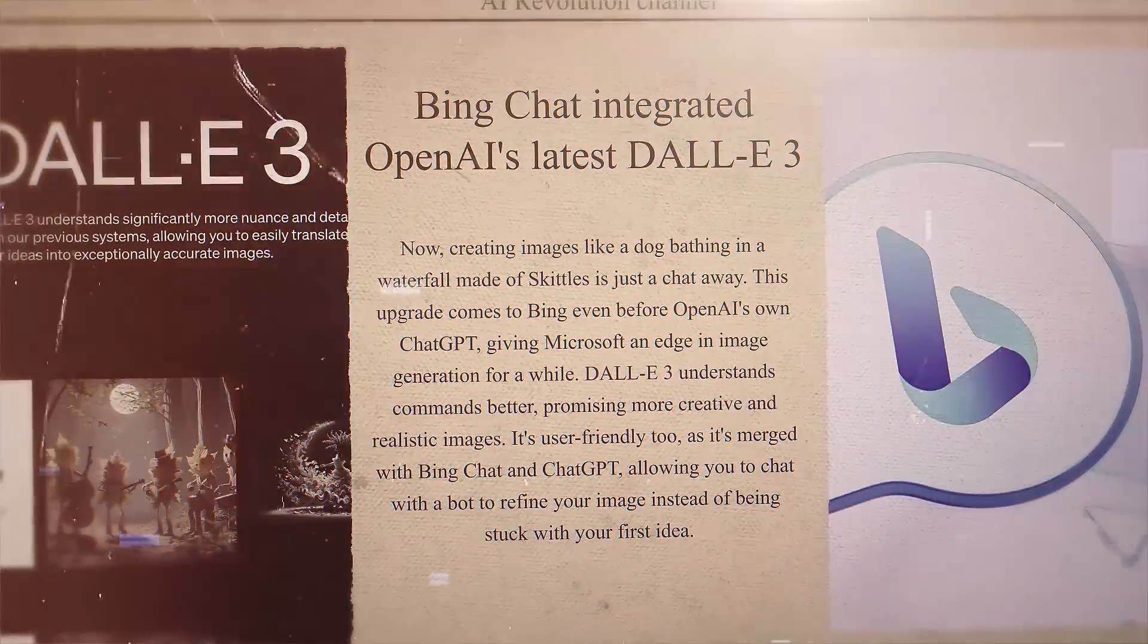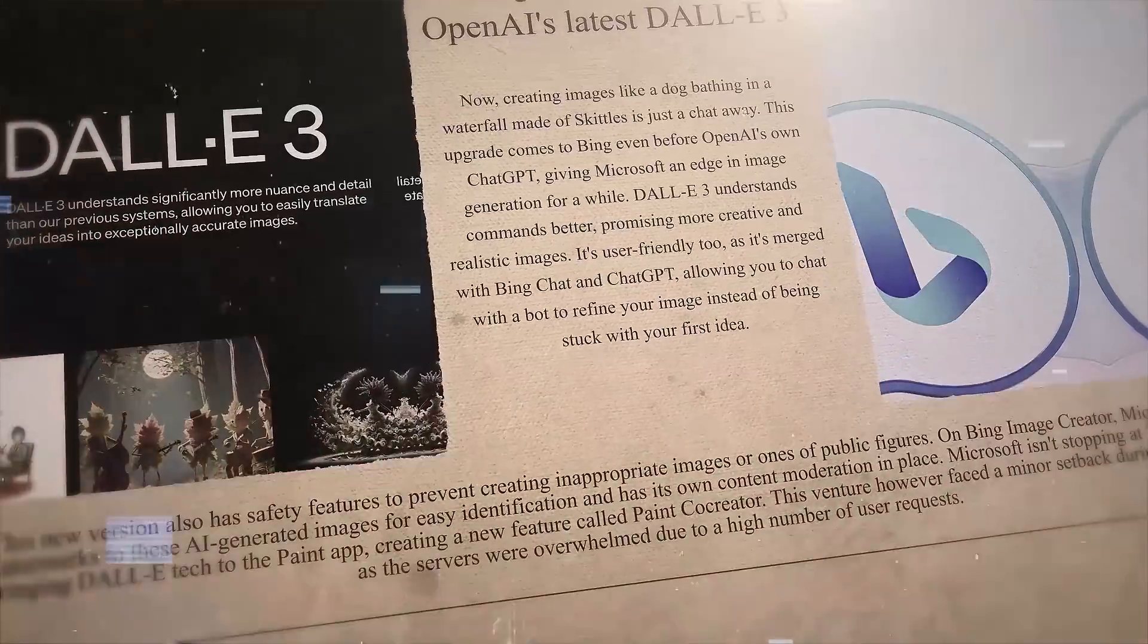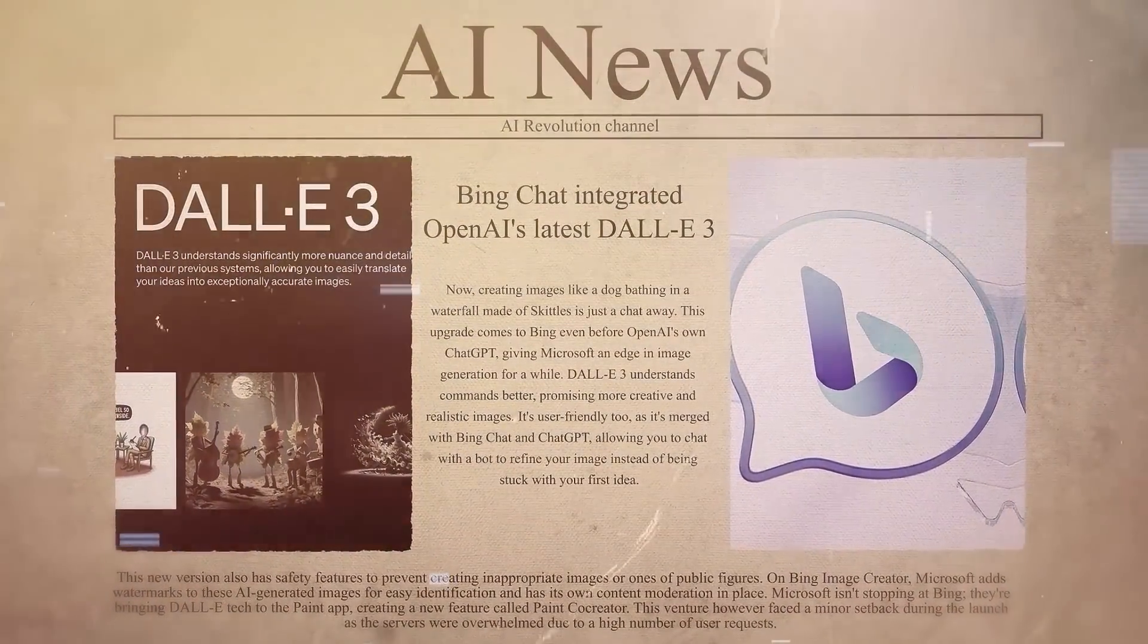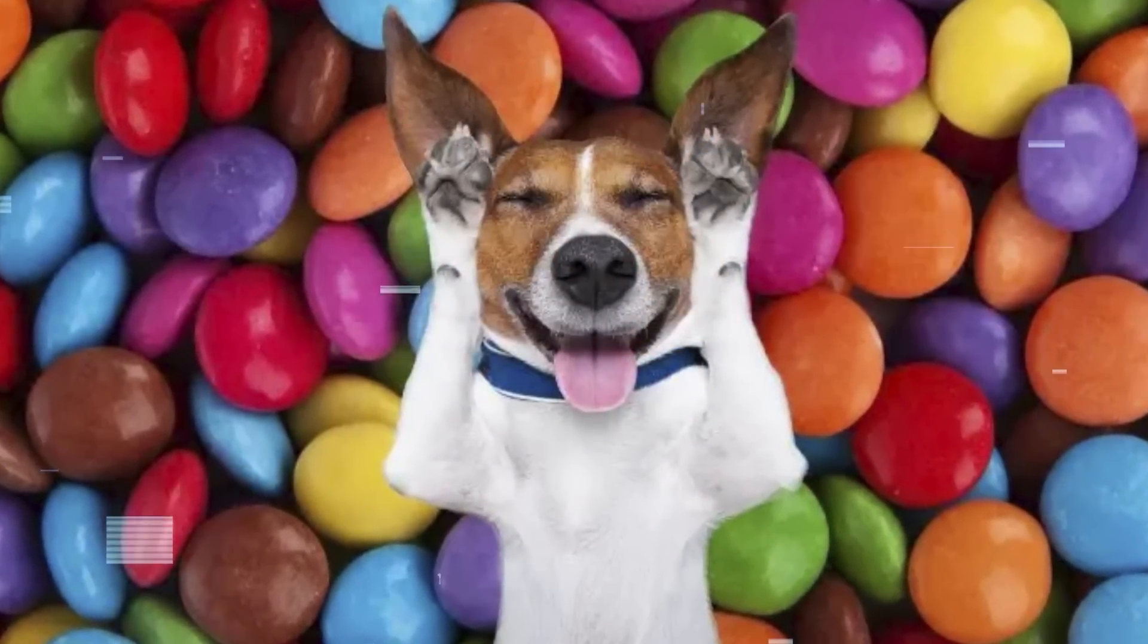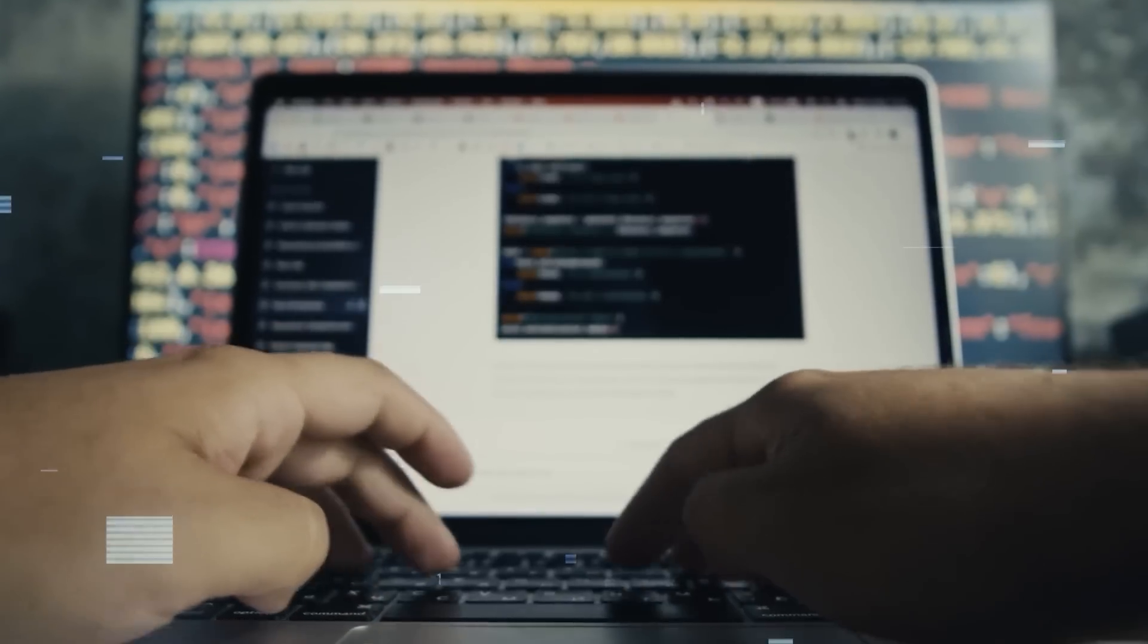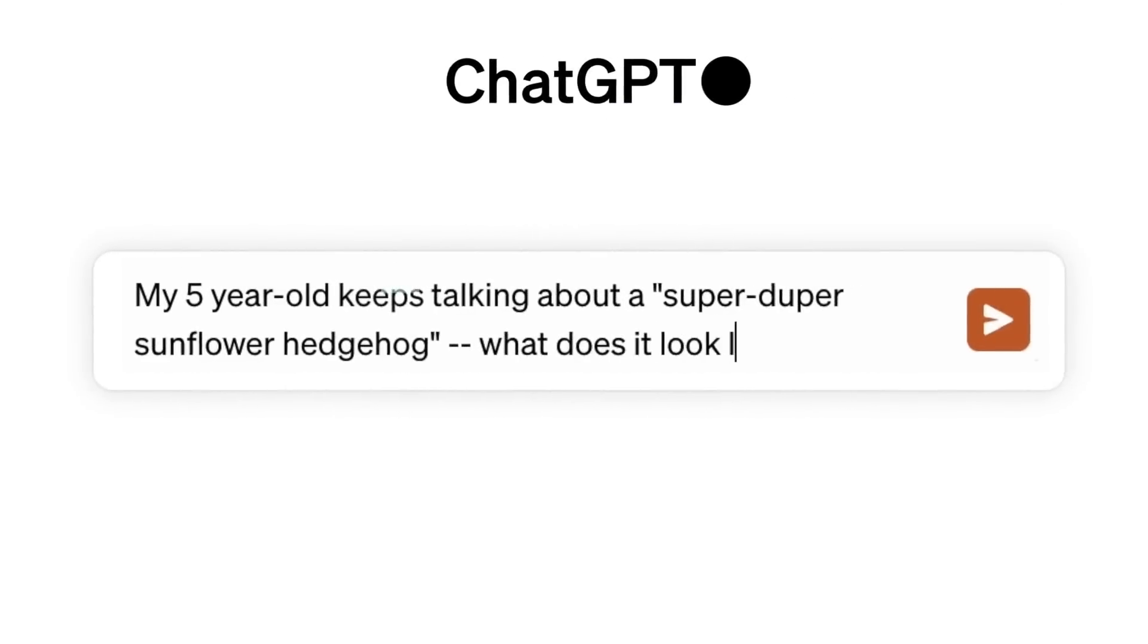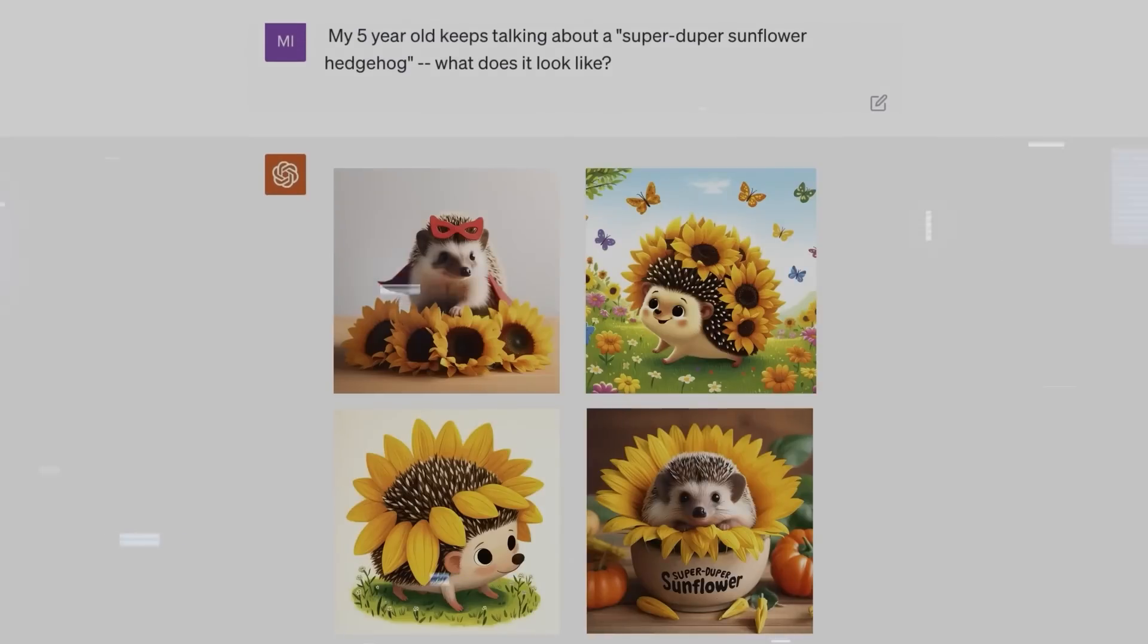Microsoft has jazzed up the AI image generator in Bing chat by integrating OpenAI's latest DALL-E 3 model, making it accessible to all users. Now, creating images like a dog bathing in a waterfall made of Skittles is just a chat away. This upgrade comes to Bing even before OpenAI's own ChatGPT, giving Microsoft an edge in image generation for a while. DALL-E 3 understands commands better, promising more creative and realistic images.